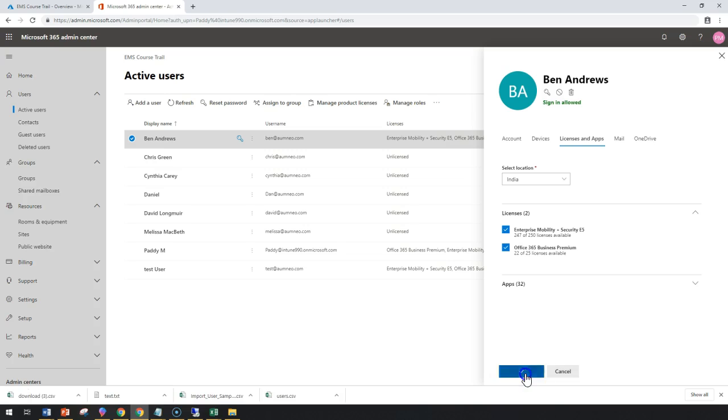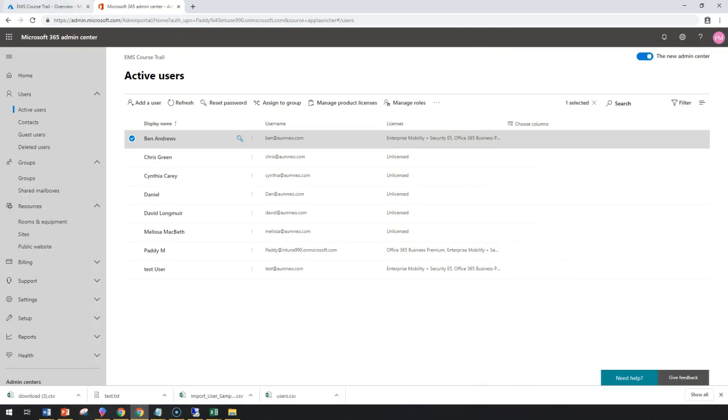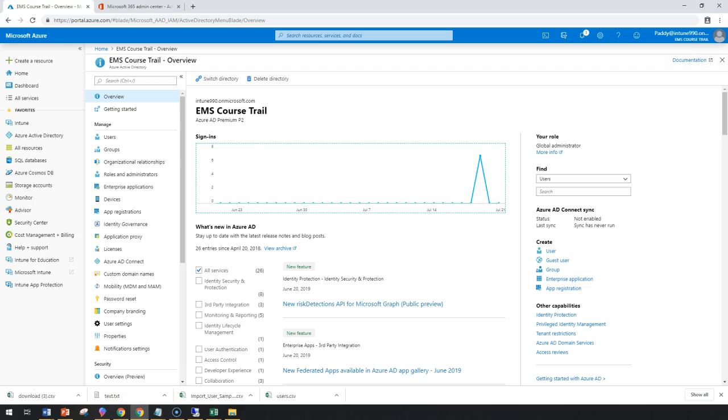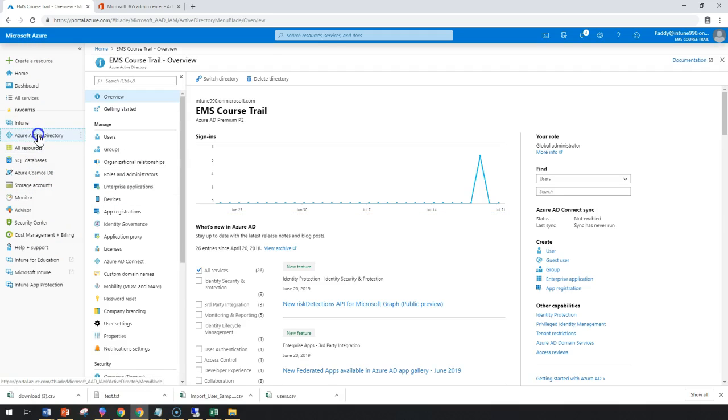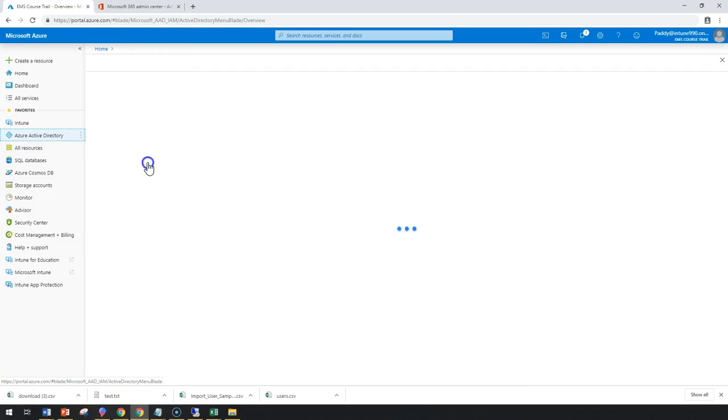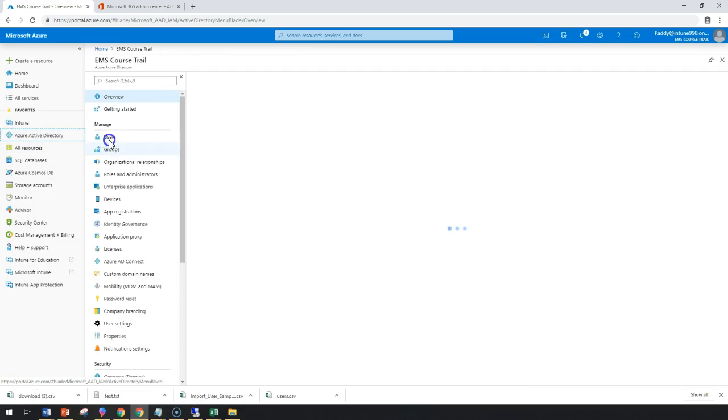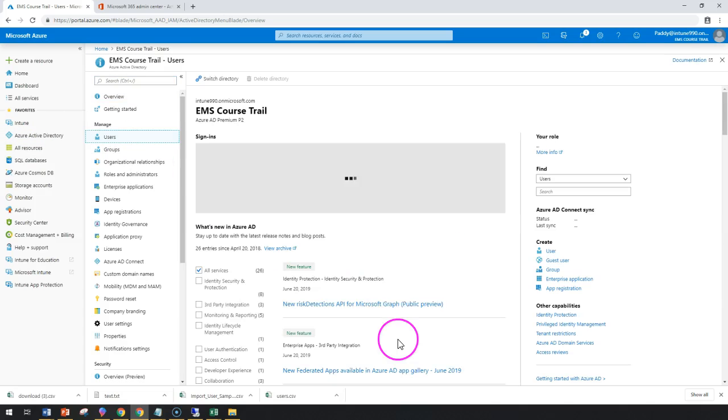Now let's do the same thing from other steps. In this case, from EMS console or from the Azure Portal console, let's go to Azure Active Directory and click on Users. You could be seeing here all the list of users.